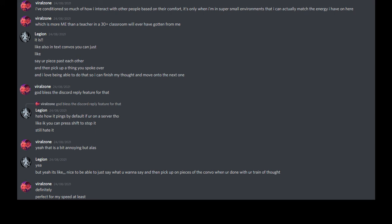I've conditioned so much of how I interact with other people based on their comfort. It's only when I'm in super small environments that I can actually match the energy I have on here, which is more me than a teacher in a 30 plus classroom will ever have gotten from me. Communication is whack. It is. Like also in text conversations you can just like say your piece past each other and then pick up a thing you spoke over and I love being able to do that so I can finish my thought and move on to the next one. God bless the Discord reply feature for that.